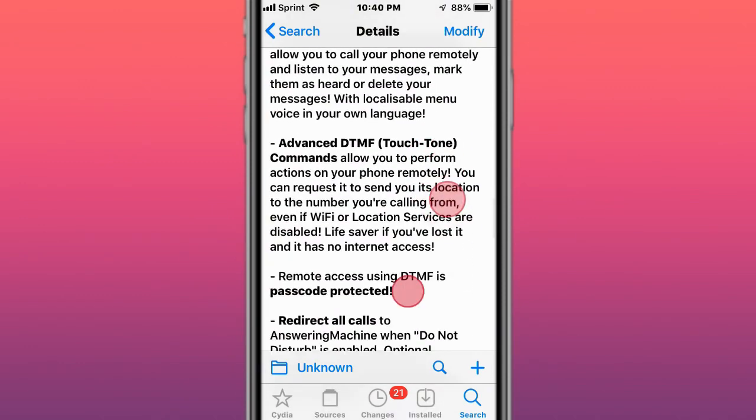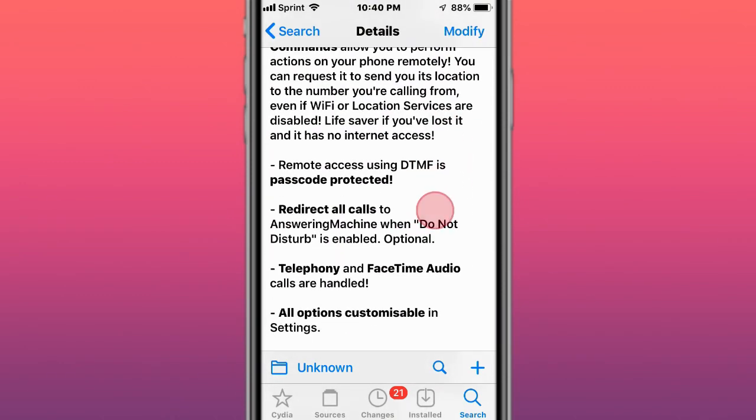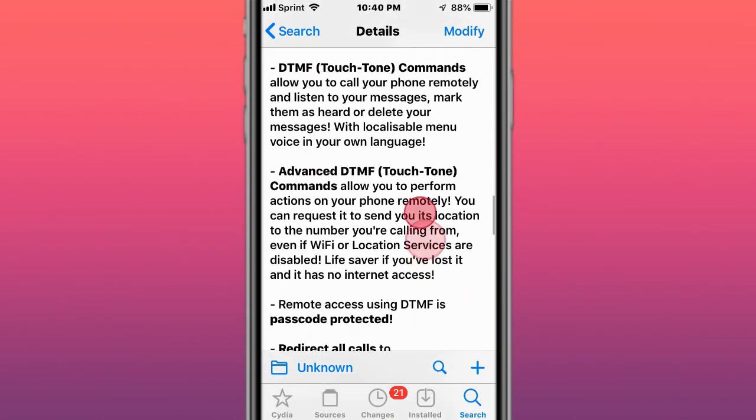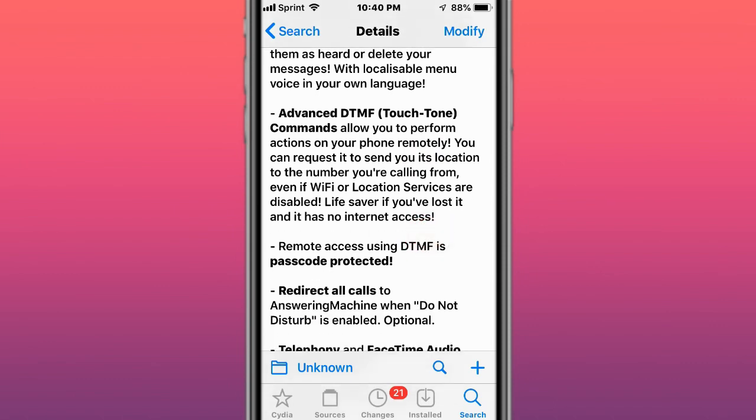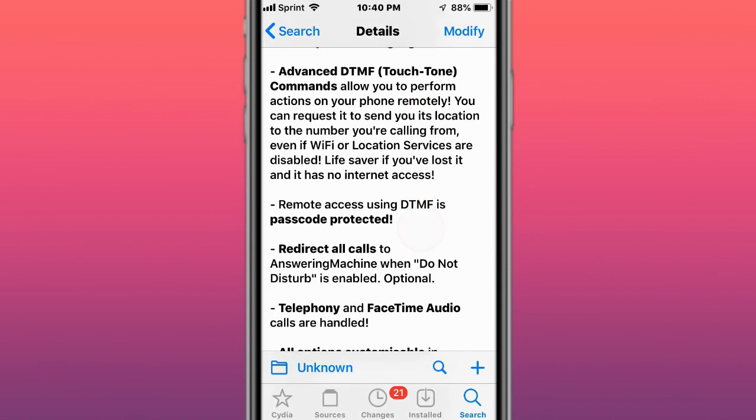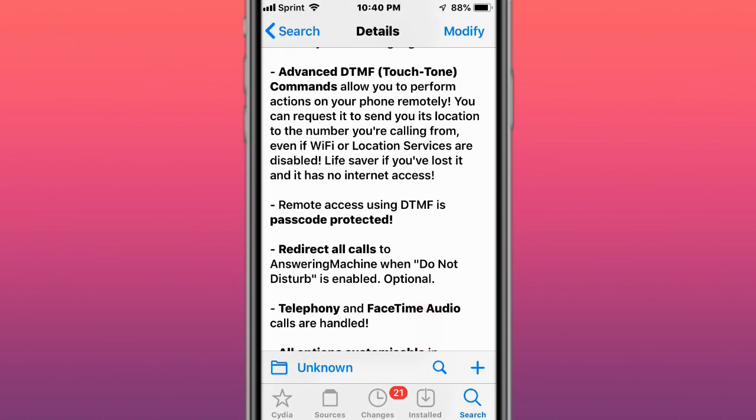You also have remote commands, so it allows you to send your location to the number you're calling from even if Wi-Fi or location services are disabled, like if you lost it and there's no internet access. In other words, if you call your phone, it might give you the address of it.